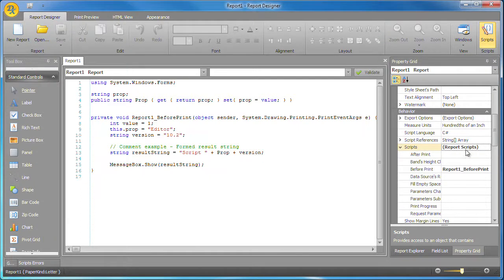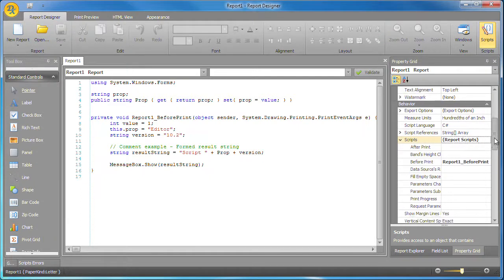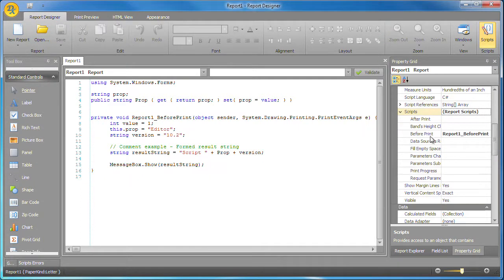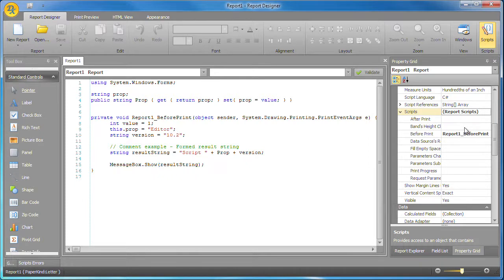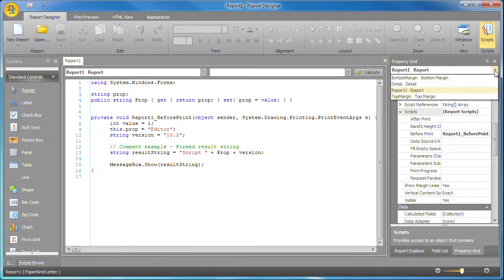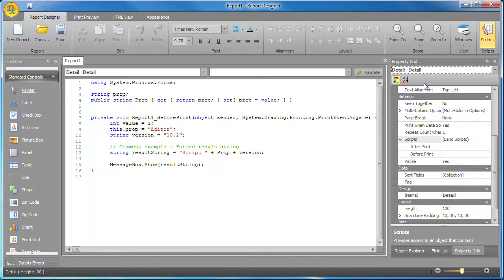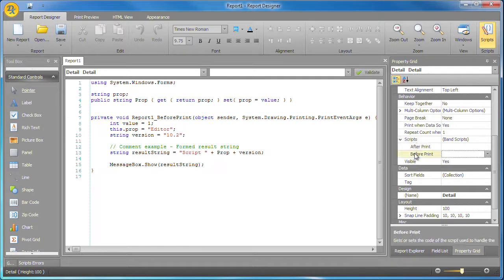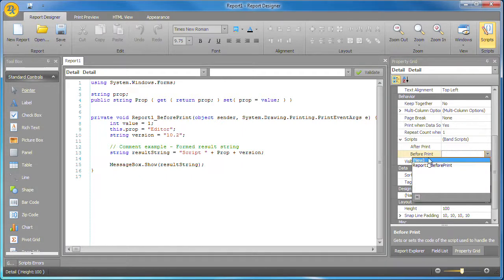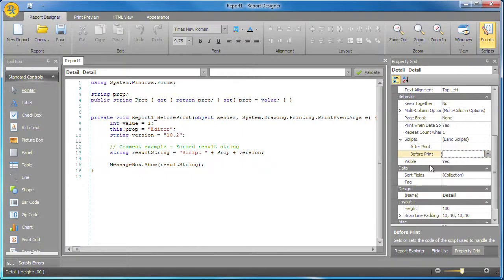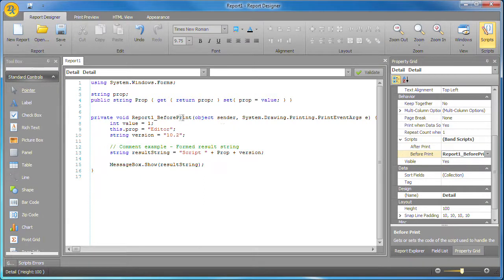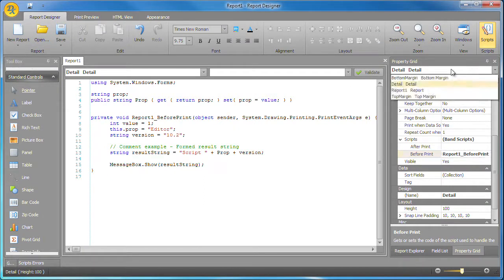Let's say I want to reuse the same method for the before print event of the detail band. I expand the scripts property collection and you can see the method is listed in the drop down box of the before print event. I can select it so the method is used for the before print event of both the report 1 object and the detail band of the report.